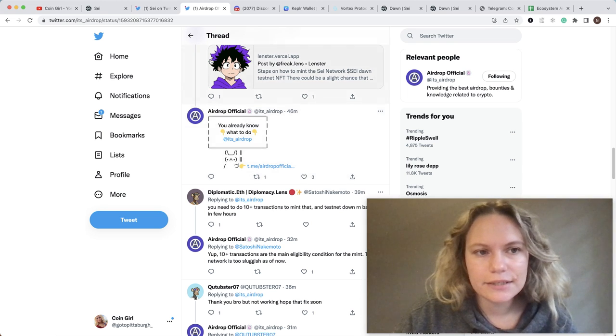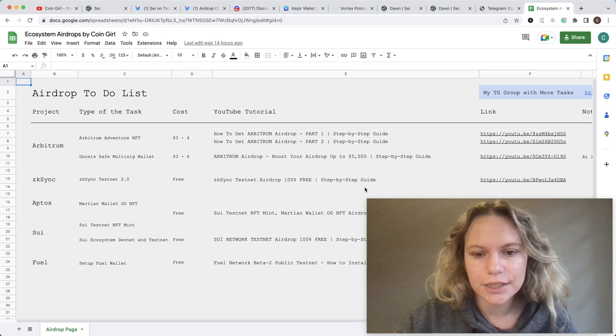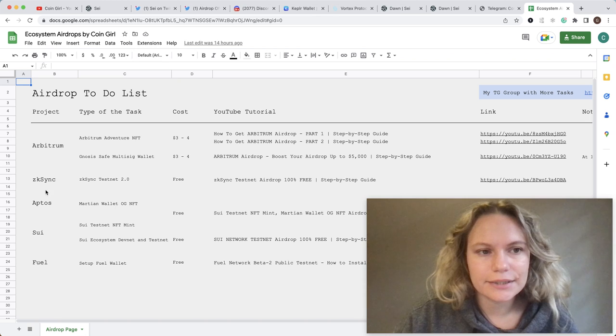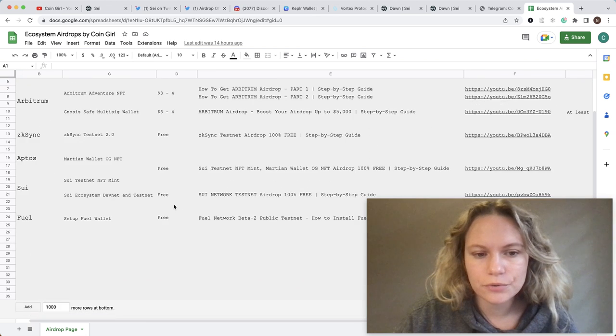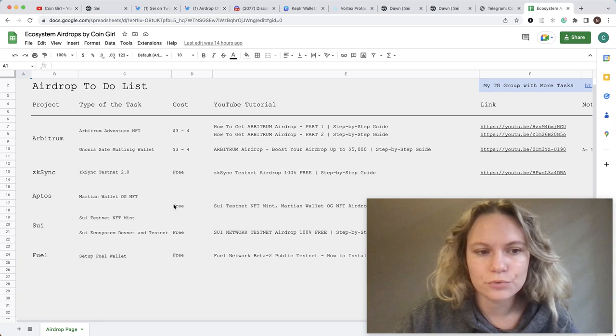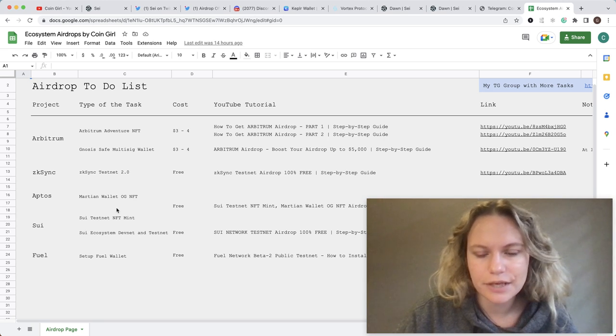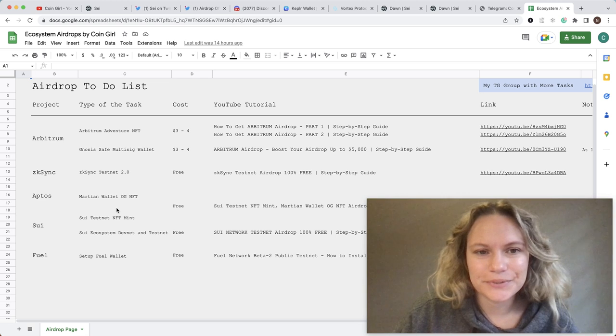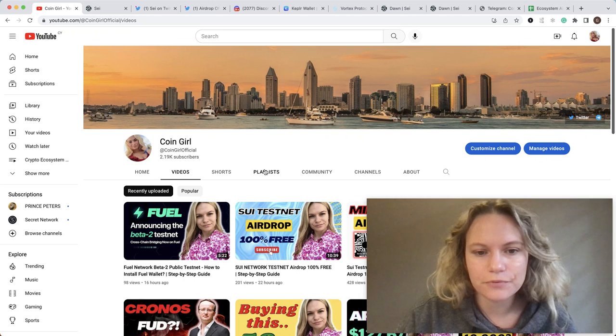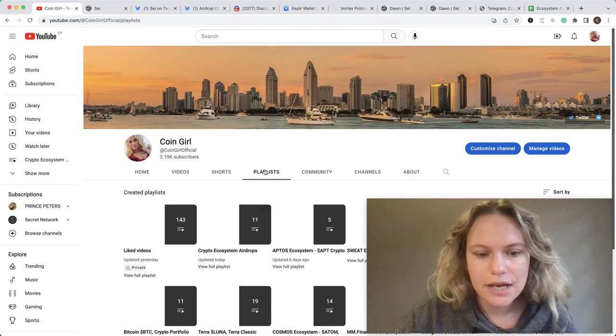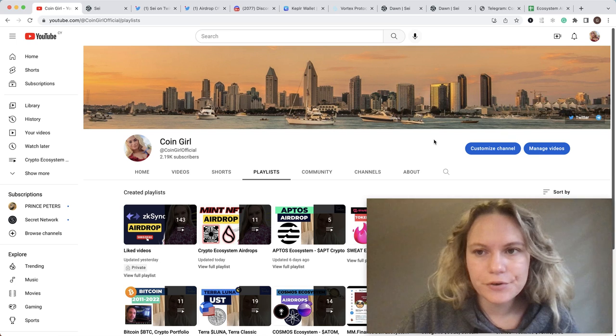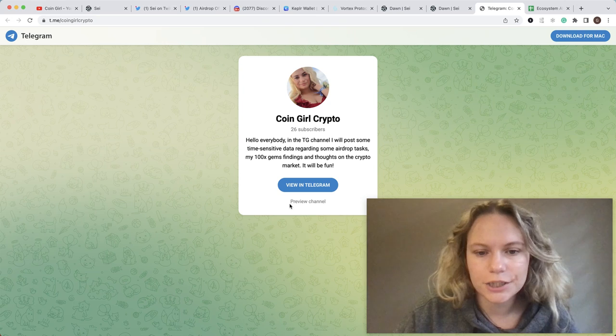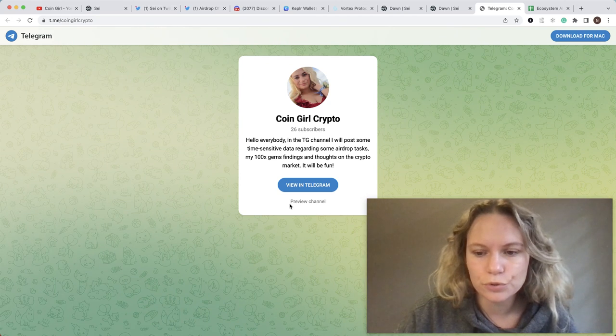It has all the different ecosystem airdrop tutorials I'm doing, so I highly recommend going through all of them. In this case, you will have some potential airdrops. It's also part of the playlist with crypto ecosystem airdrops. Also, I created my Telegram channel, so it's good to join.